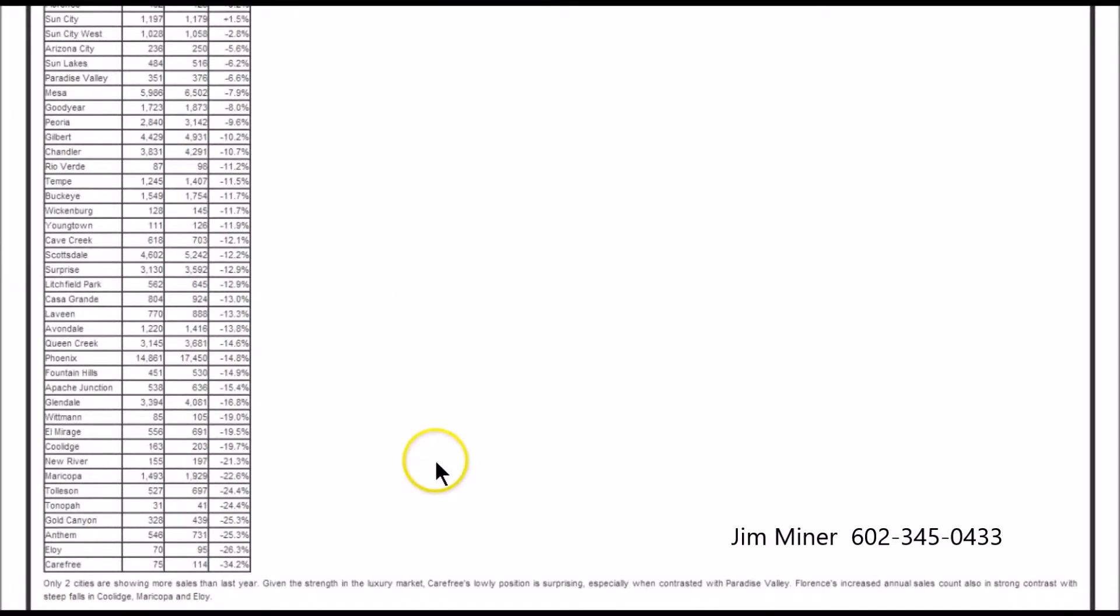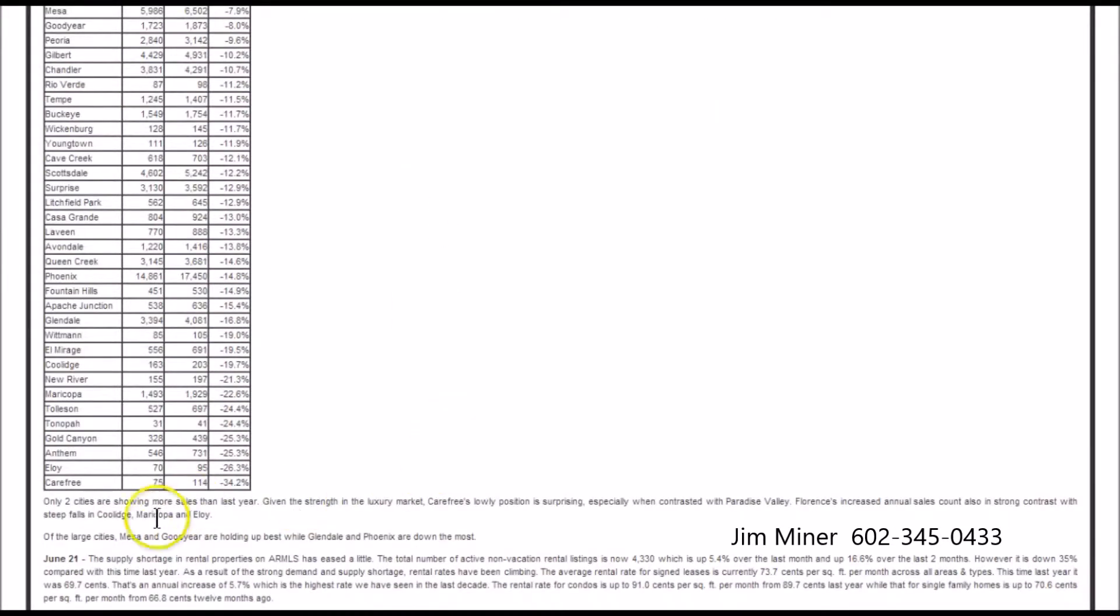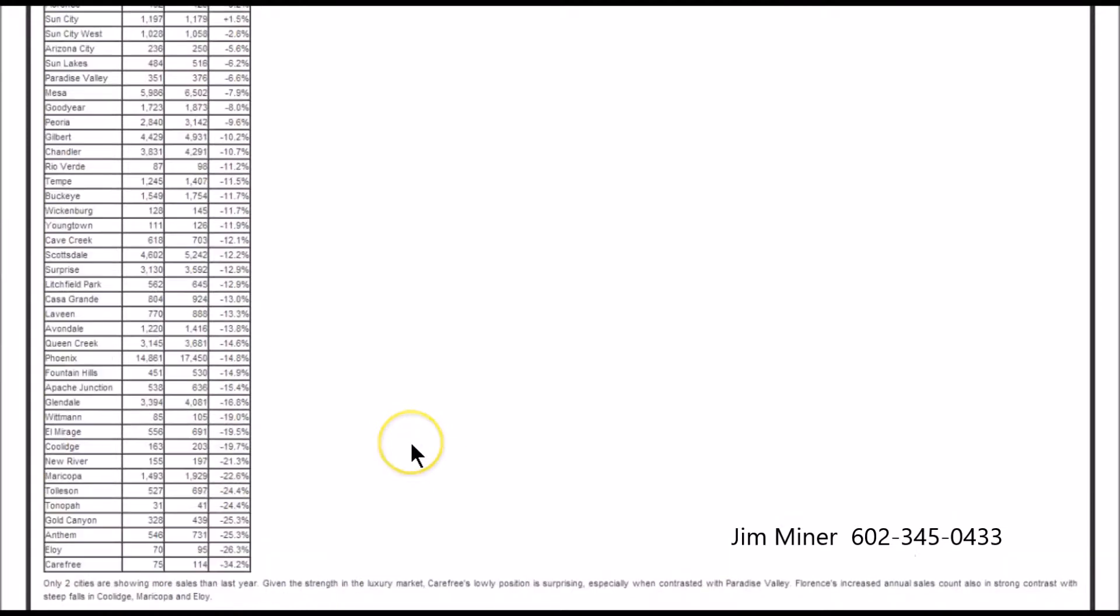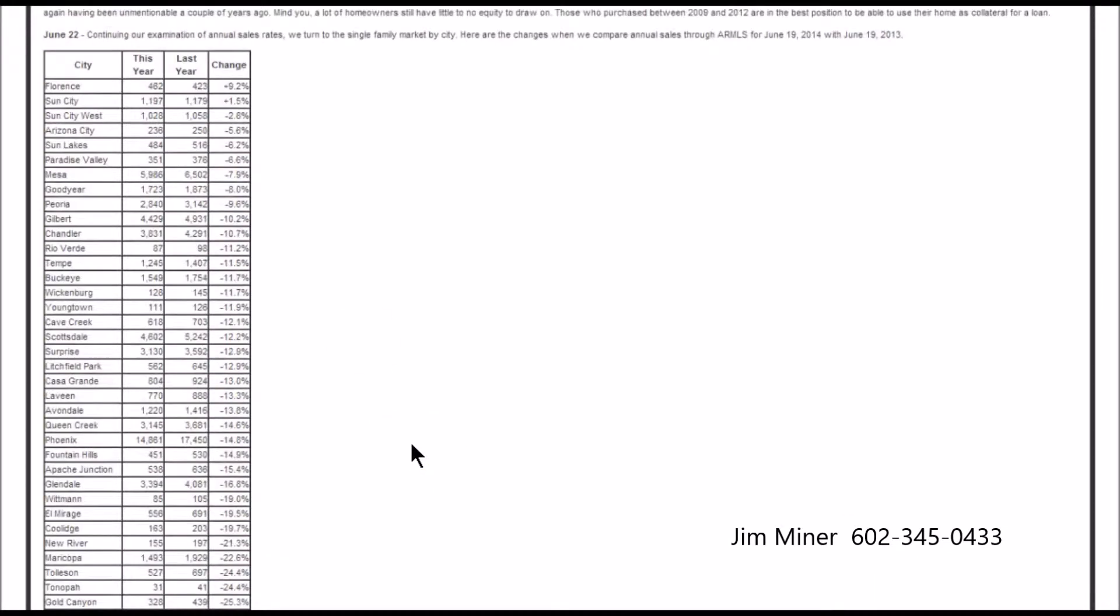But anyway, let's take a look at some of the cities here. One of the things that Michael points out to us - I do want to bring this to your attention - only two cities are showing more sales than last year. To scoot right back up here: Florence and Sun City.